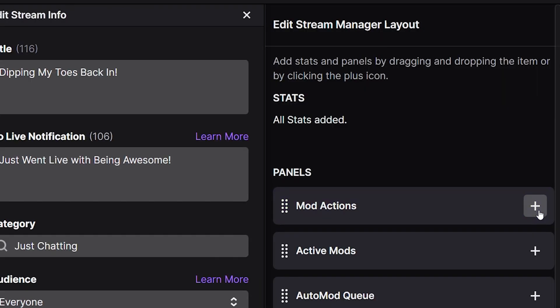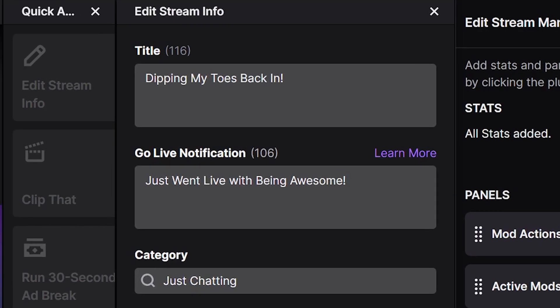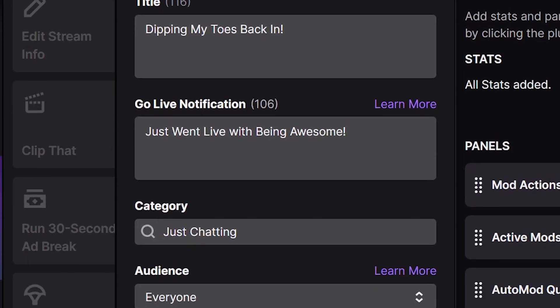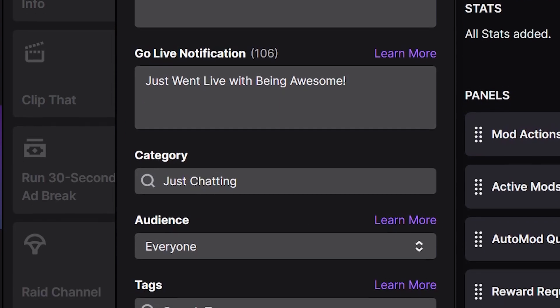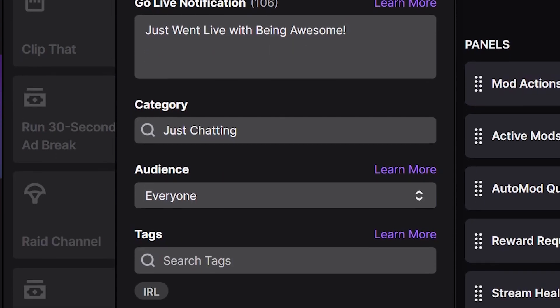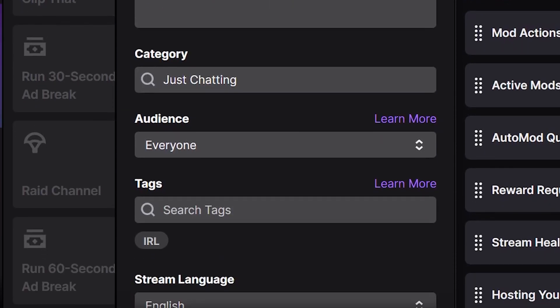The first one is Edit Stream Info, which you should be familiar with — where you put in your title, your game, your tags, and all that. This tab is only really necessary if you're more or less a variety streamer that plans on switching games often, so that way you have quick access to it. But other than that, it's kind of a useless panel. So let's move on.